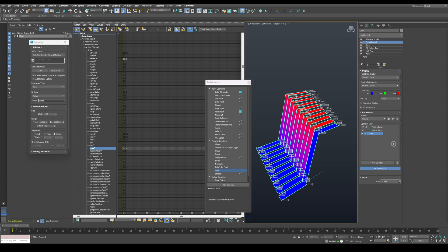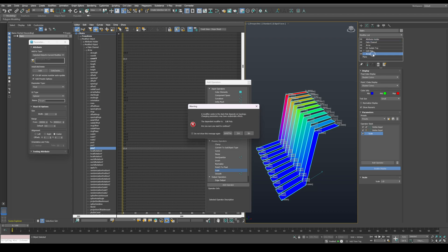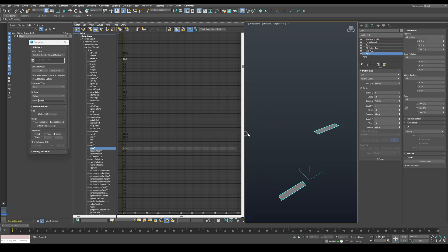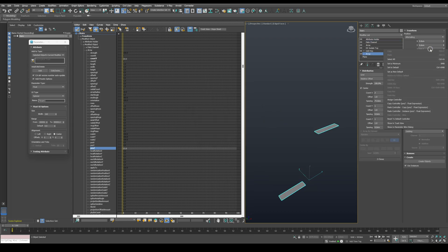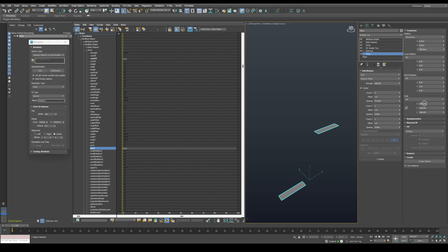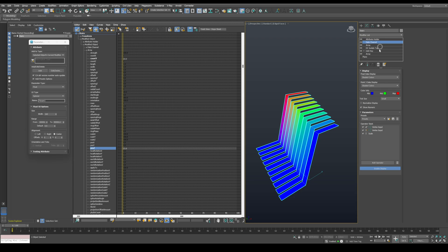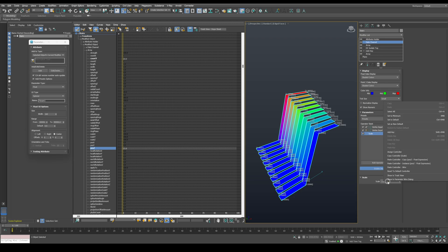We want to multiply it by the overall height, so navigate to the first array and copy the controller of the Z position. And go back to the scale value and paste it as an instance.